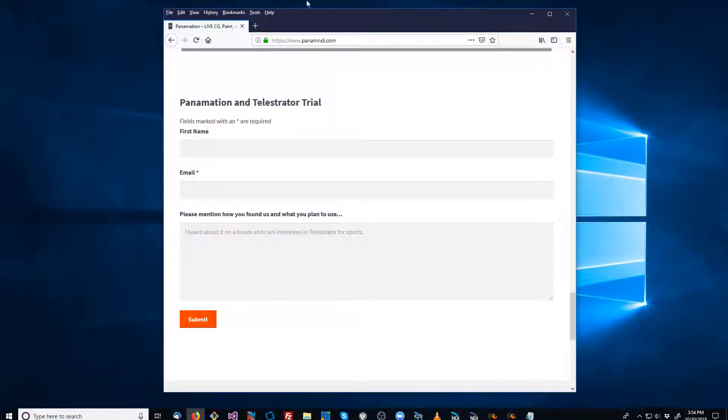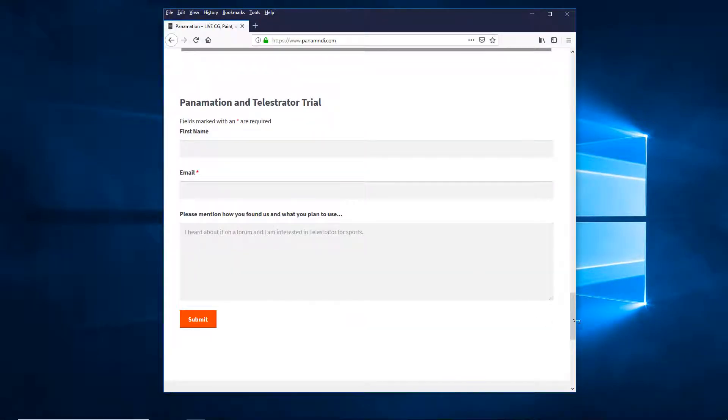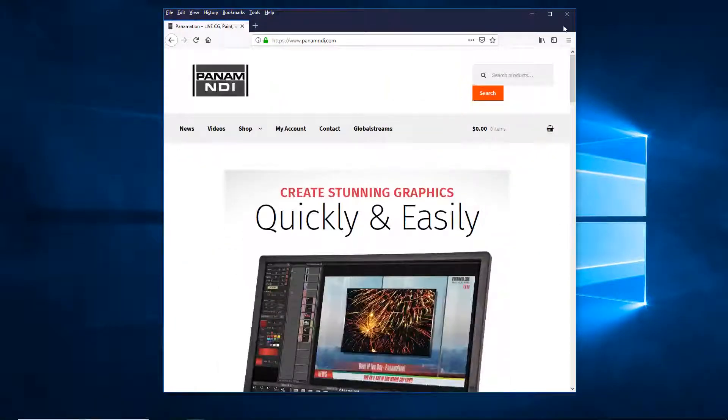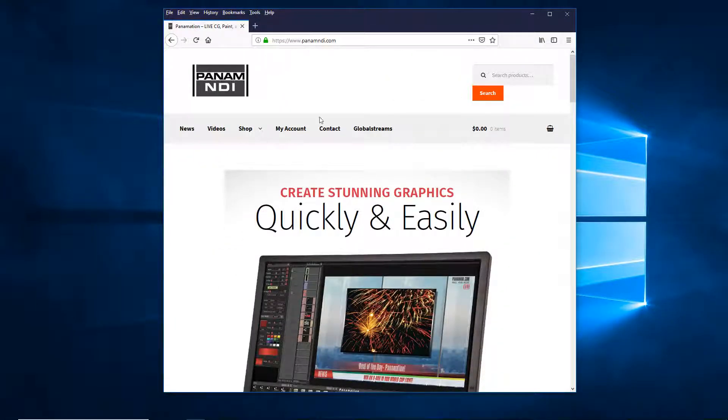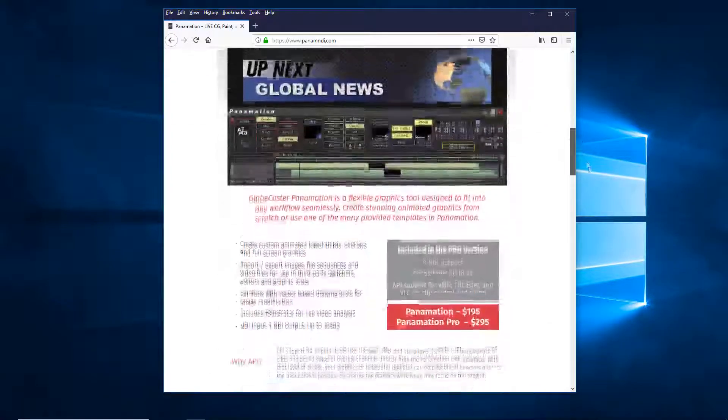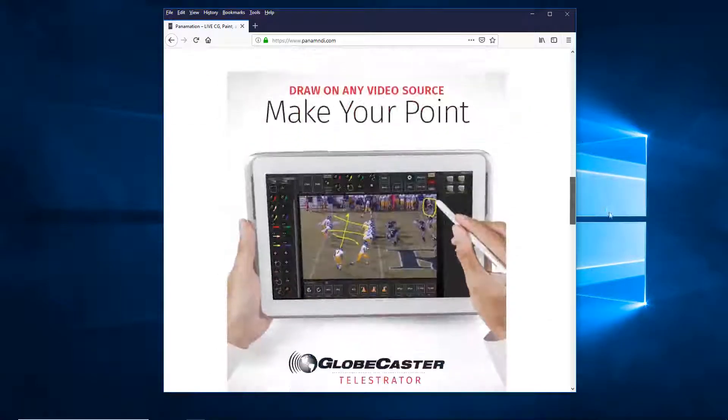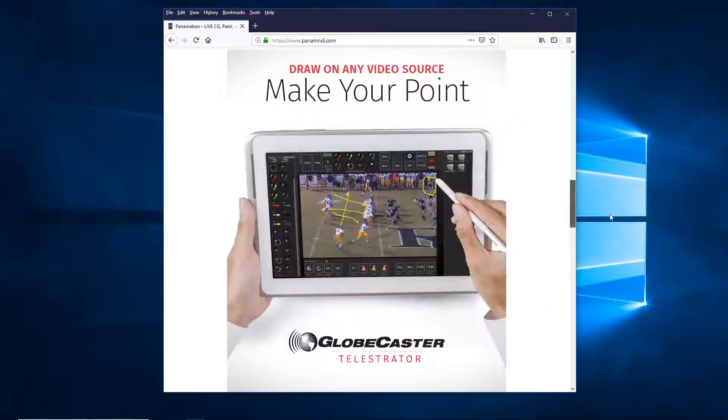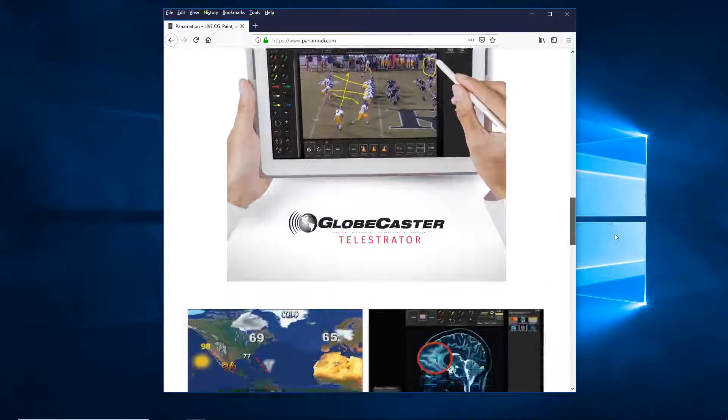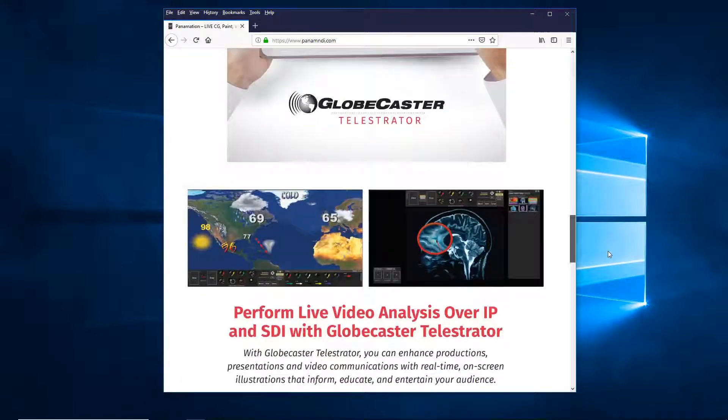First off, you can get it from panamndi.com. Once you get here you can read all about the different tools that we offer. Of course, today we're talking about Telestrator,